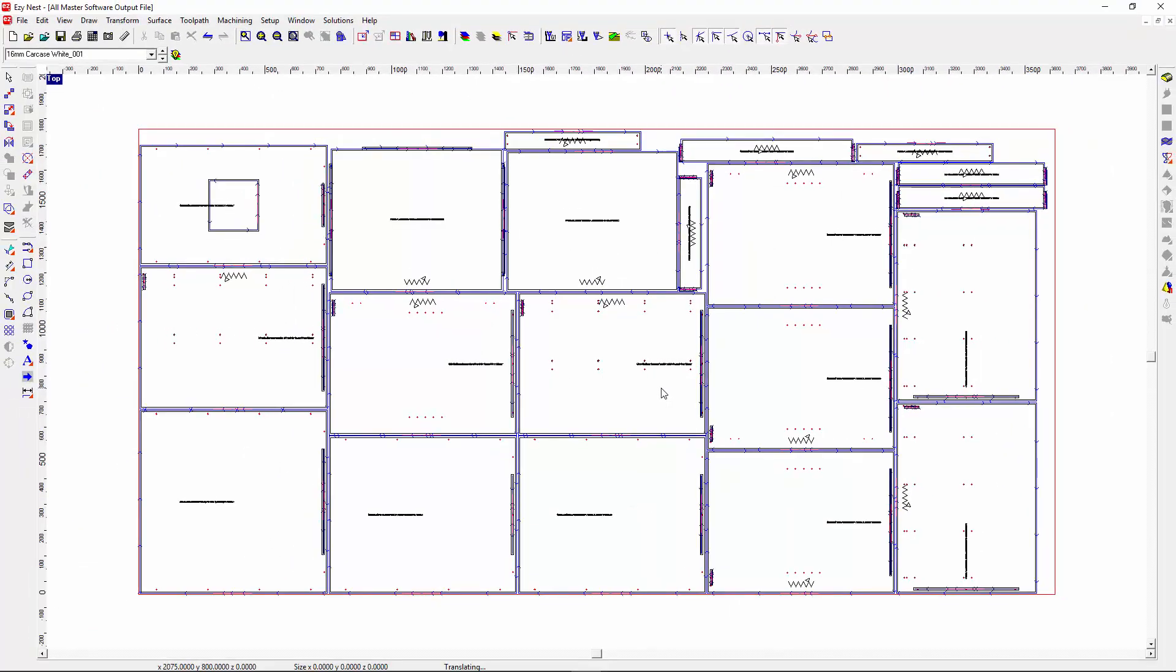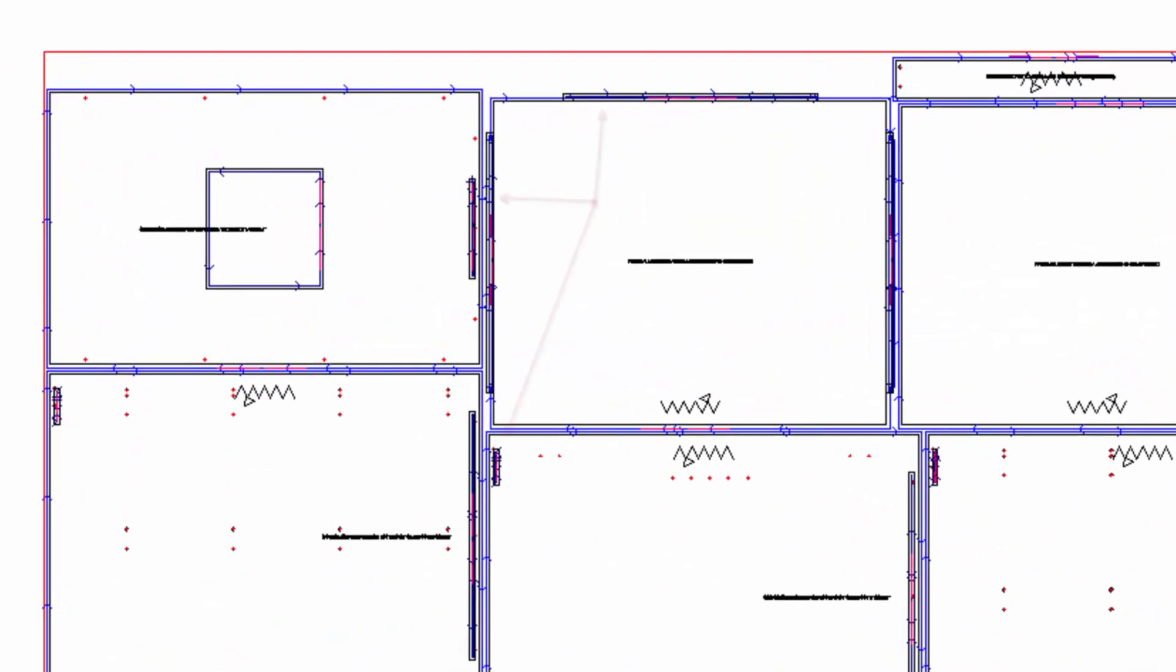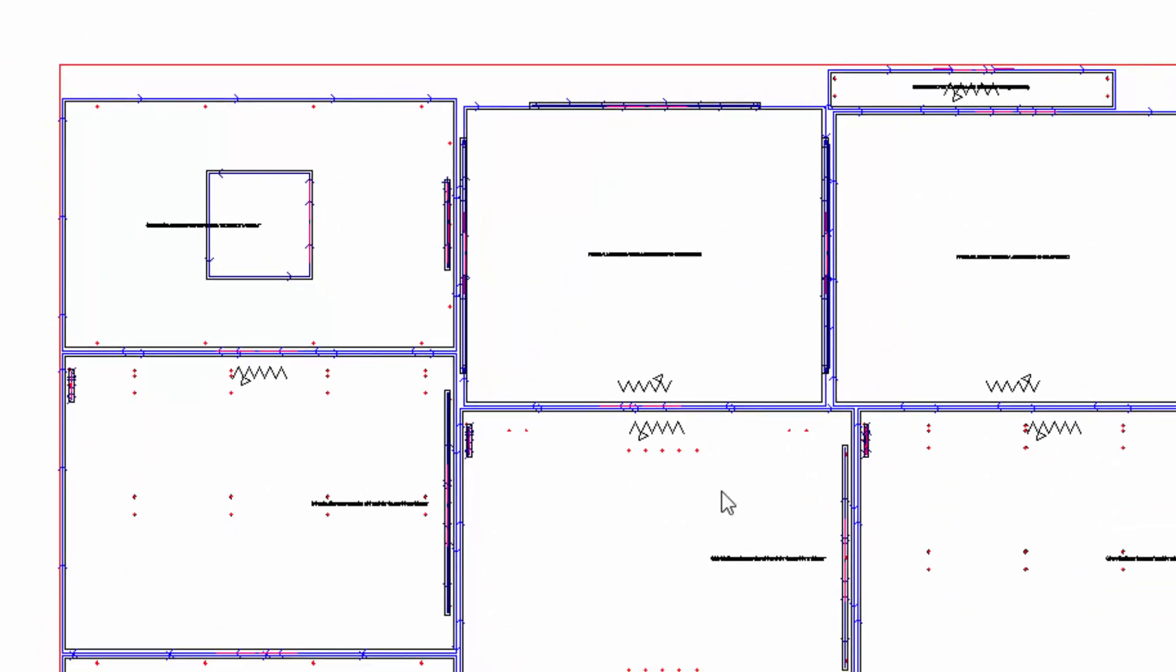As you can see here, this is the first sheet. We can see various bits of drilling for the adjustable shelf holes. We can also see drilling for the draw runners. You can also see some of the tongue and groove configurations that I'd asked for these cabinets to be put together with.